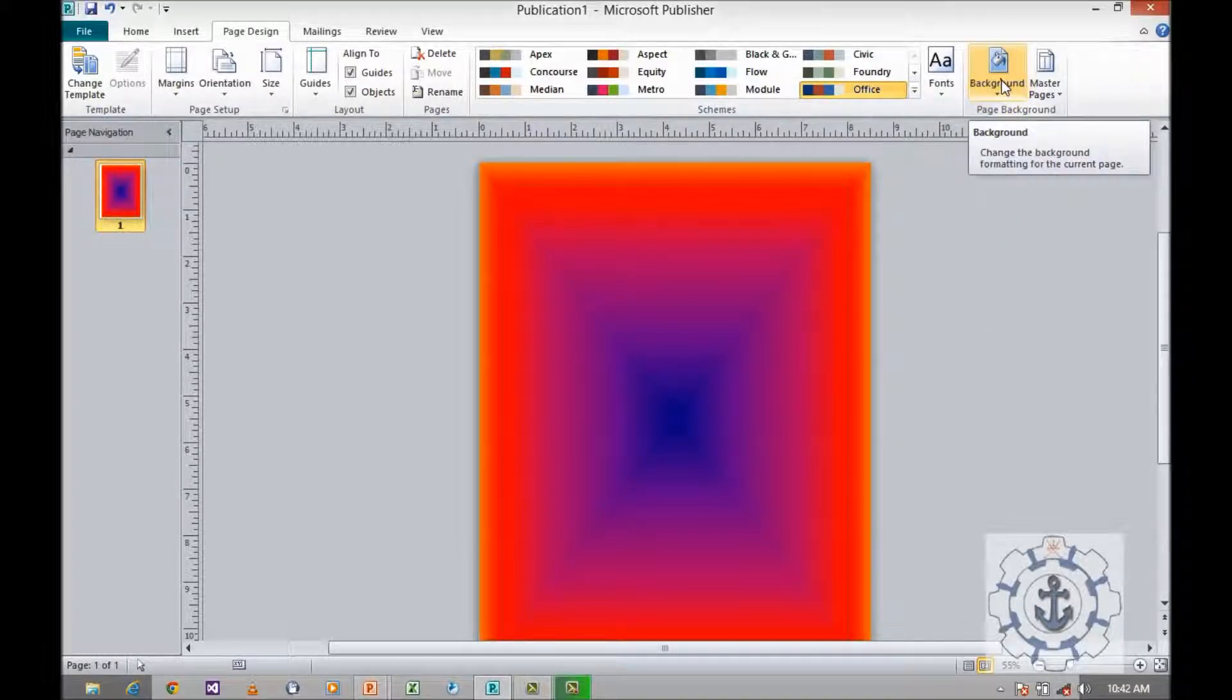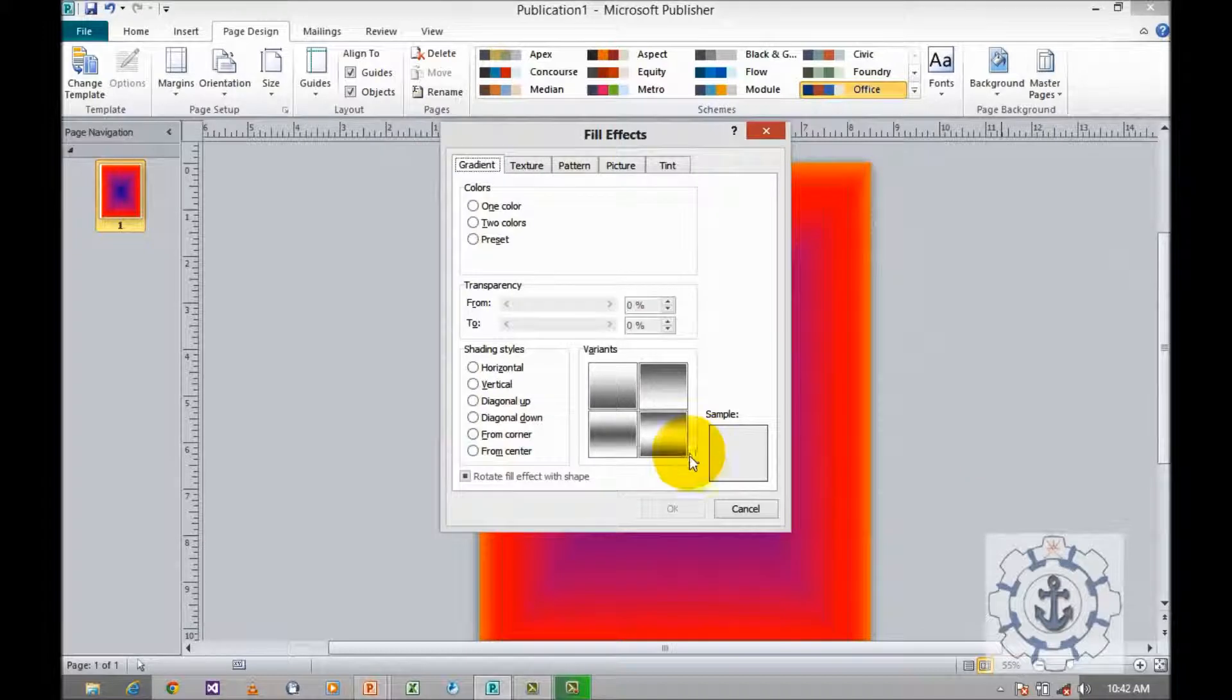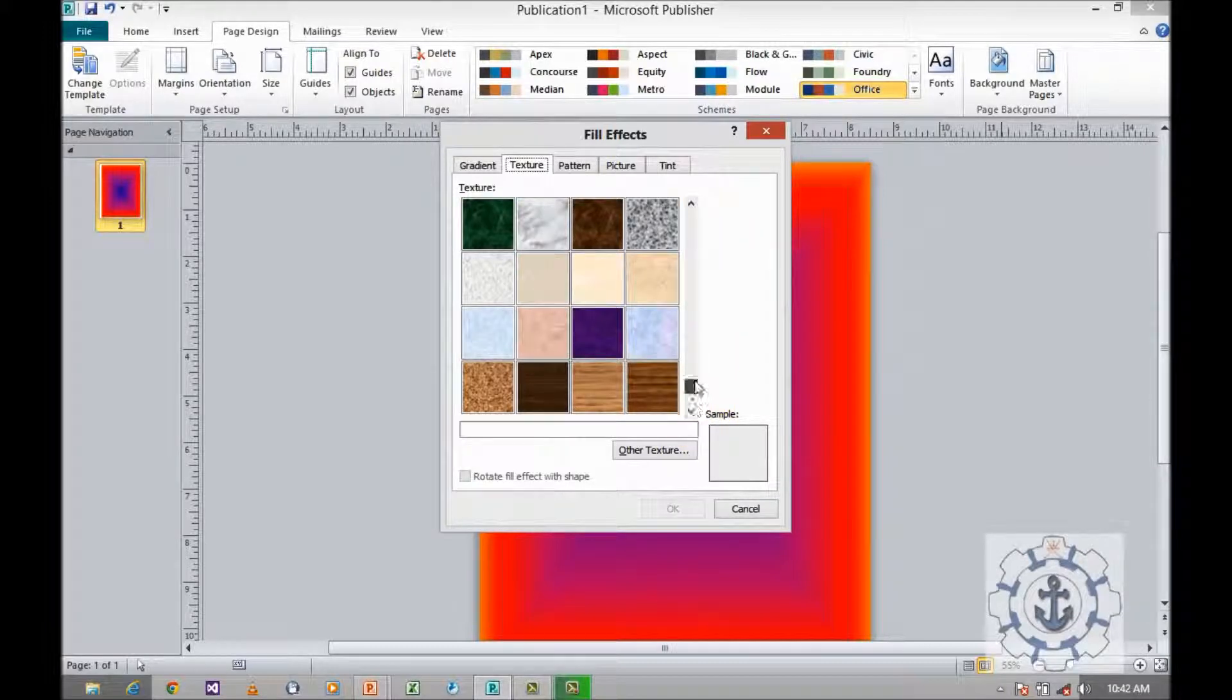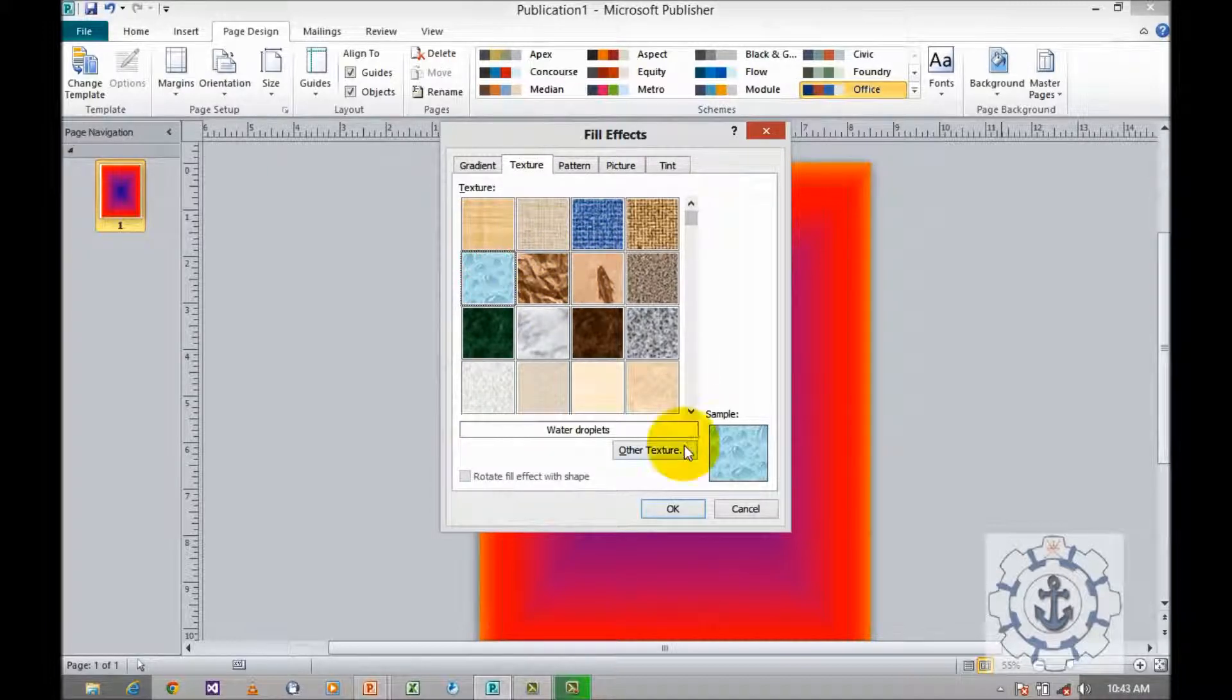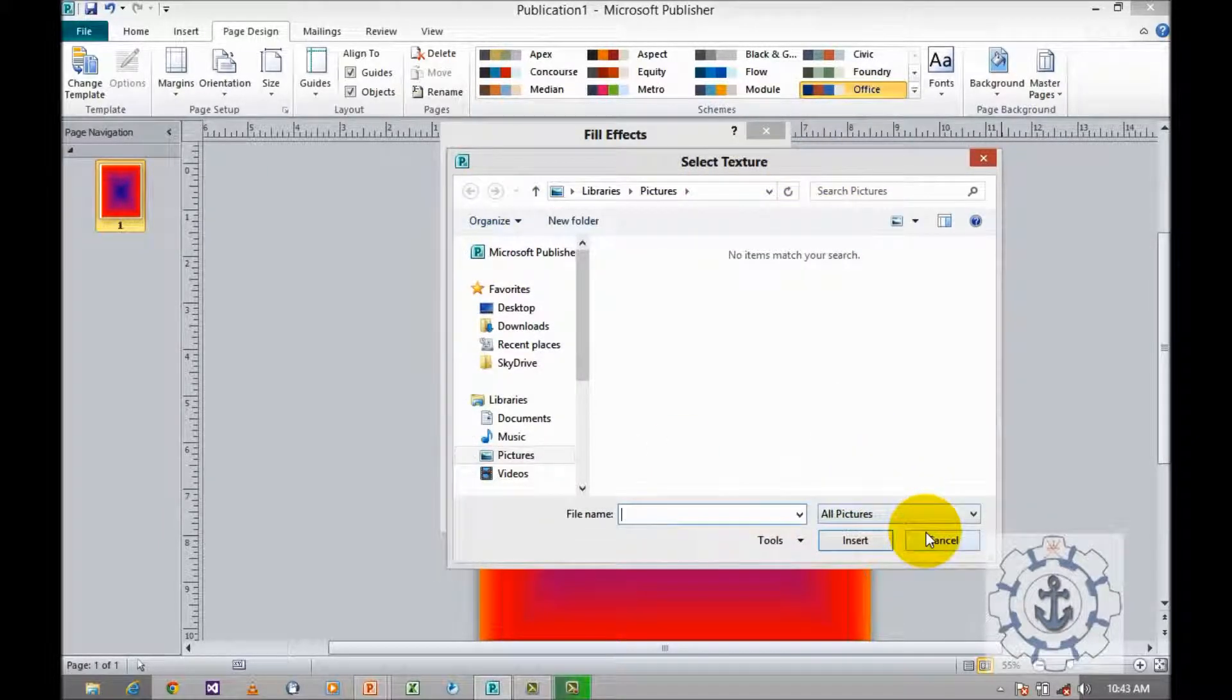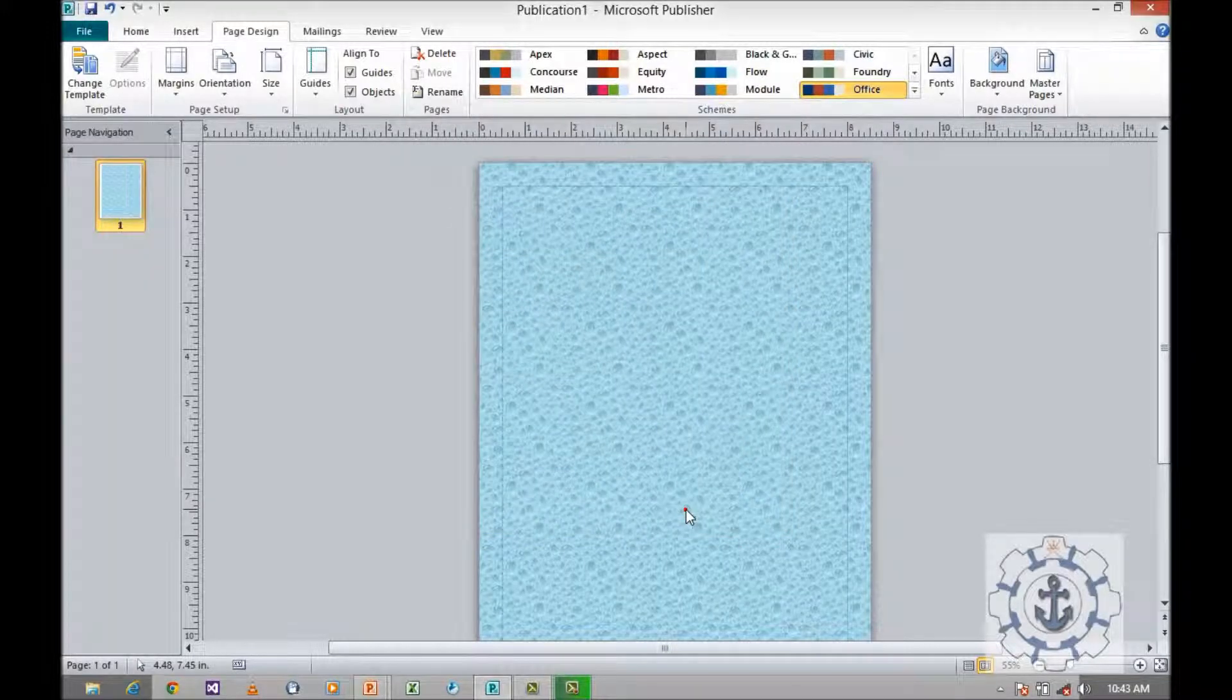Once again click background, go to more background, and next texture. You can see predefined or available textures. You can select any of these textures by clicking it. Or if you have other texture, you can locate it by using this dialog box. If you want to apply the existing texture, just click and press OK.